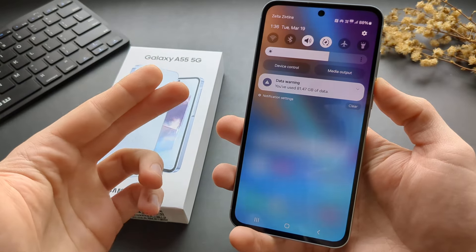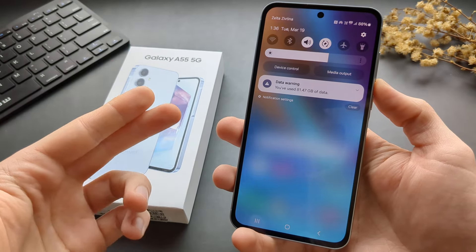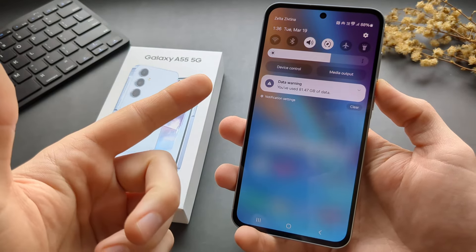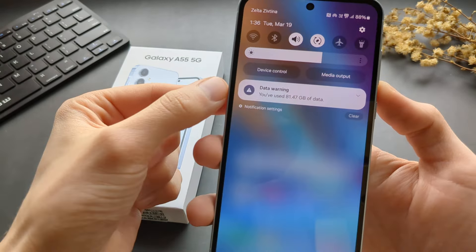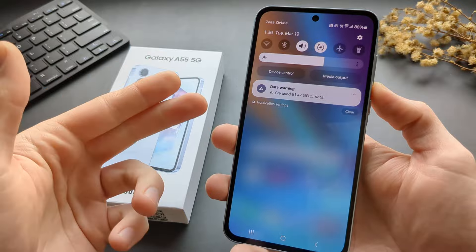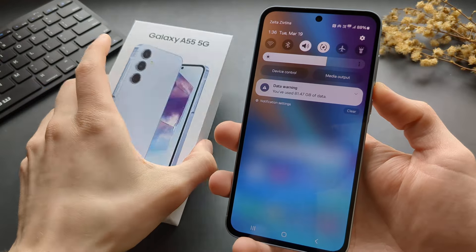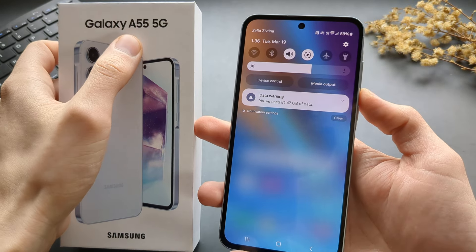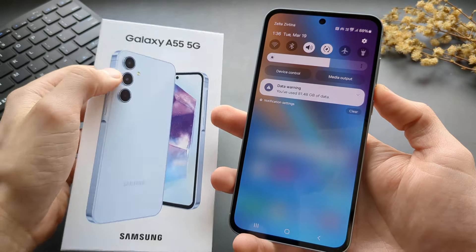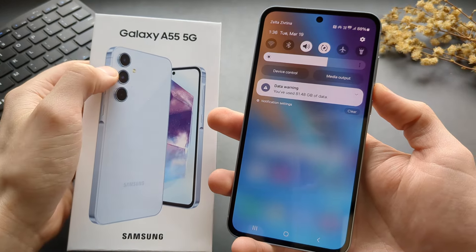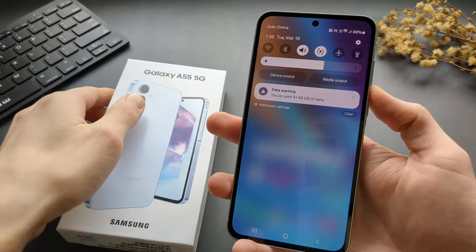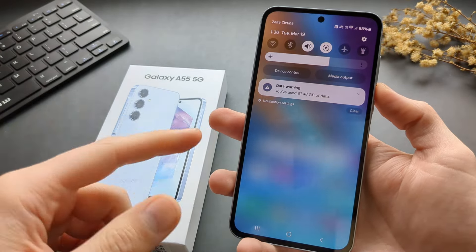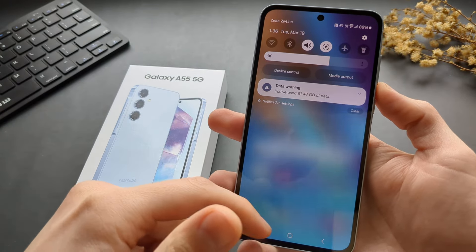In this video I will show you how to enable or disable your data warnings, how to set limits on your Samsung Galaxy A55 as well as A35, and also how to edit your billing cycle.